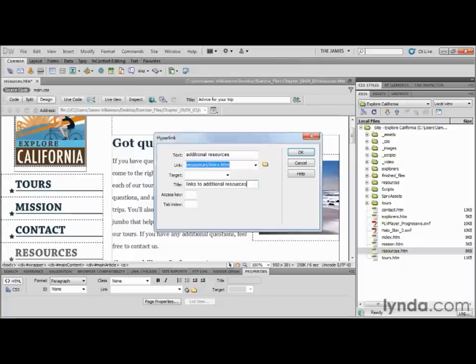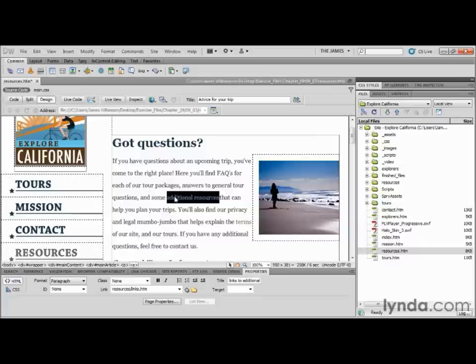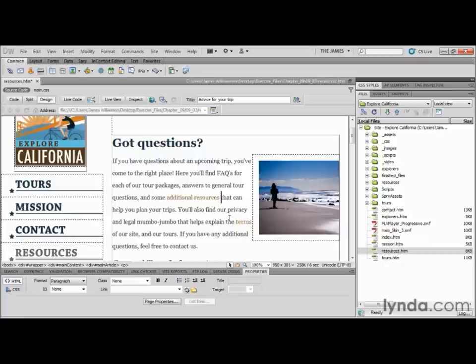Notice what this method did — it went ahead and placed the text on the page, resolved the link, and added a title, all at once. That's actually a really efficient way of putting a link on the page. Some people say they don't like going up to the menu or the Insert panel, but frankly that method gives you options that some of the other methods don't, so I really like it.